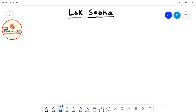Hello friends, welcome to Prishant IAS. In the last class, we completed a discussion on the upper house of parliament, meaning Rajya Sabha. In this class, we will start a discussion on the lower house of parliament, meaning Lok Sabha. So let's begin.